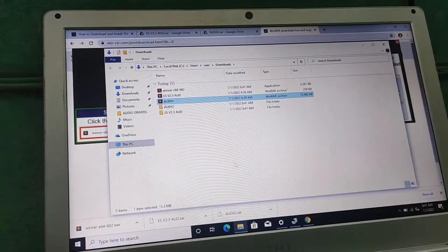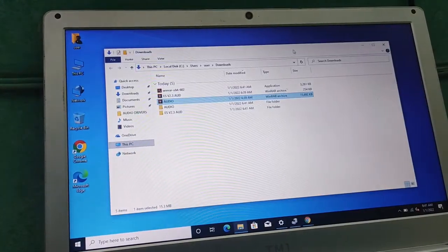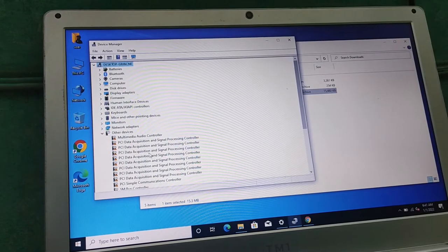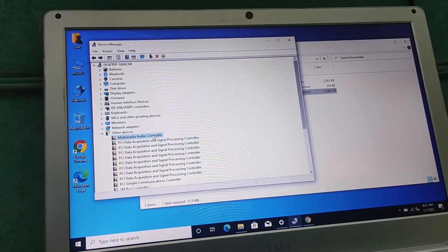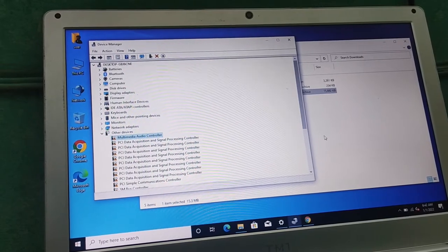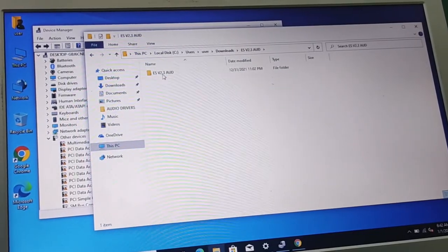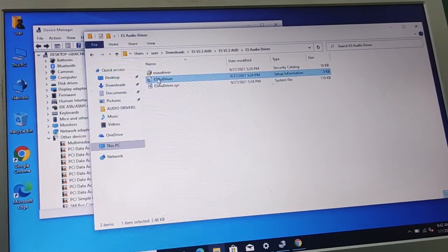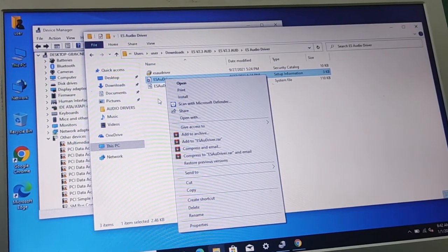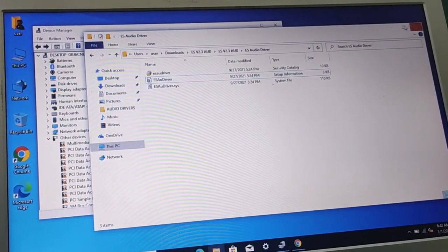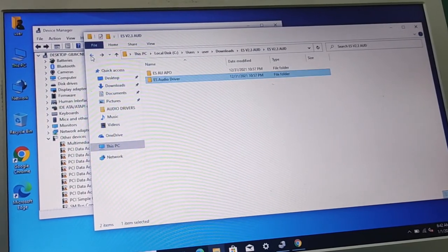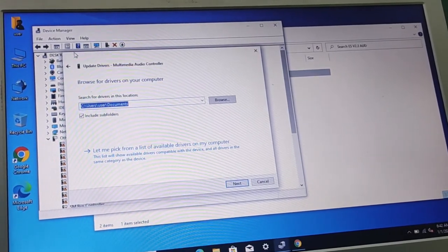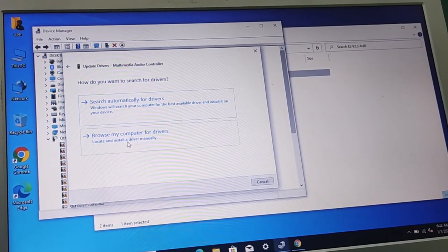Now they are all extracted. We need to go to Device Manager again. This is the audio driver — there are two ways of installing it. You can either open this file and right-click on the audio driver INF and install it. But what I would prefer is for you to install it manually. Right-click on the device in Device Manager and select 'Update Driver.'